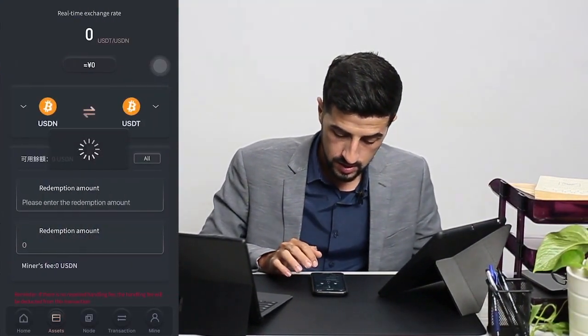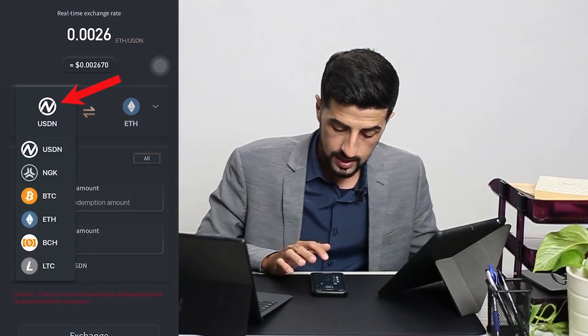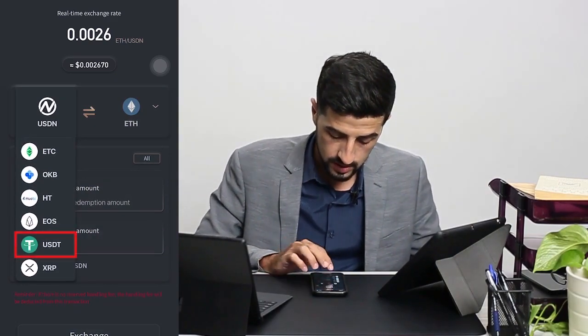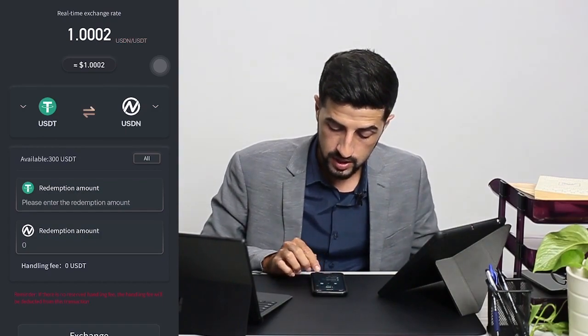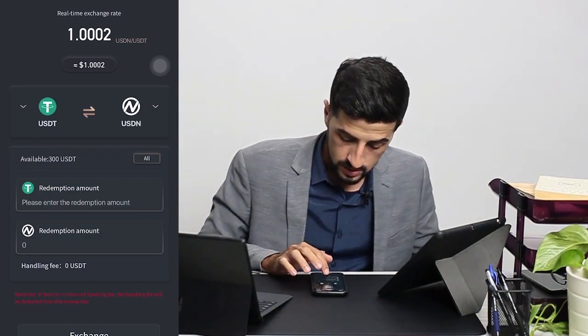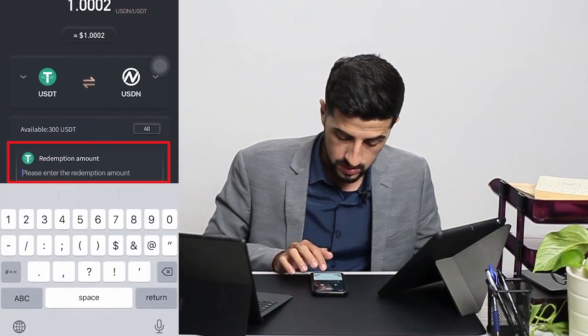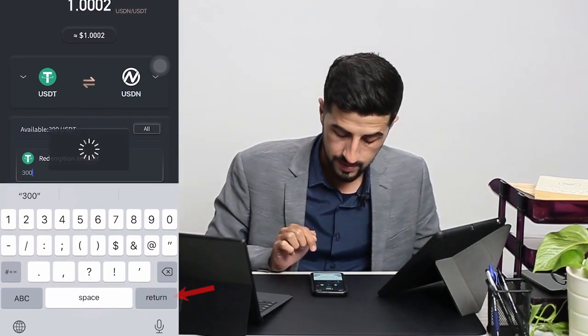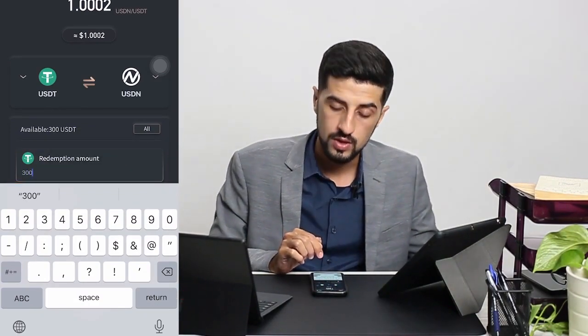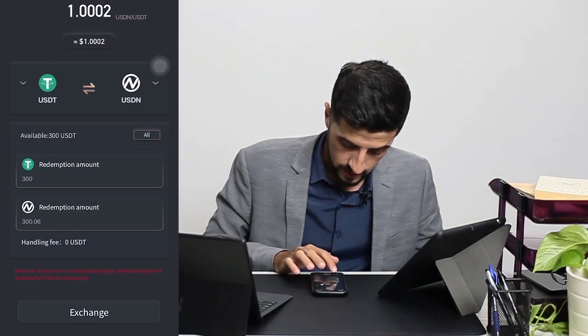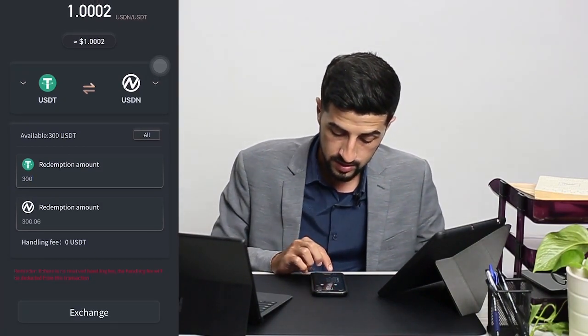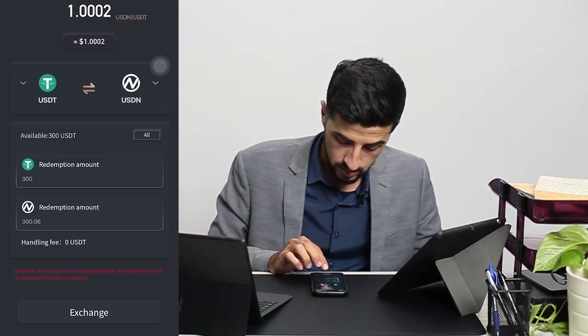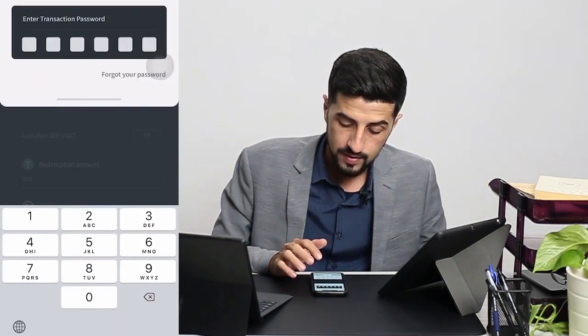Now that I have my total assets, I would like to exchange. Earlier I purchased USDT and I would like to exchange them to USDN. The redemption amount I would like to exchange is 300, as I have 300 available USDT. The redemption amount I'll get is 300.06, so I go for exchange.